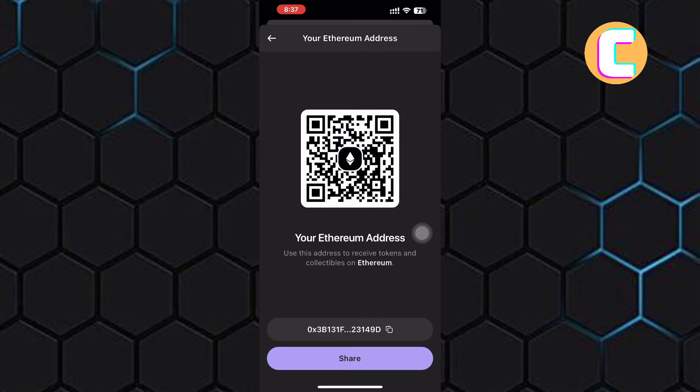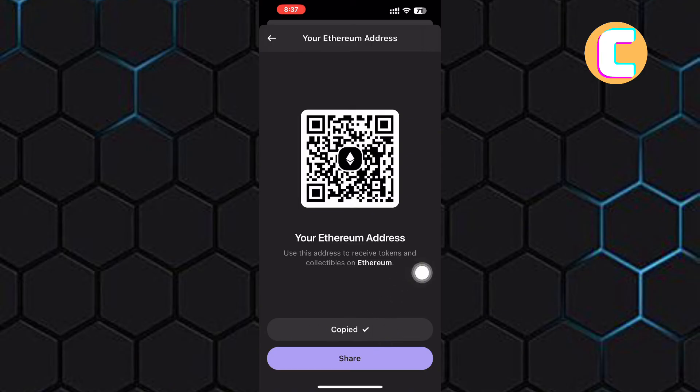This means you can send this address to the person sending you the token. Tap on this copy button and the address will be copied. You can also share it by scanning this QR code.